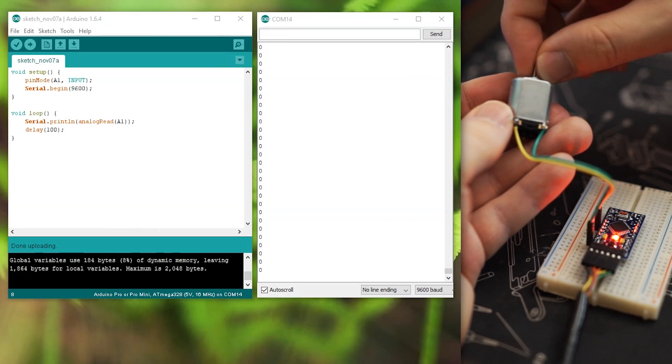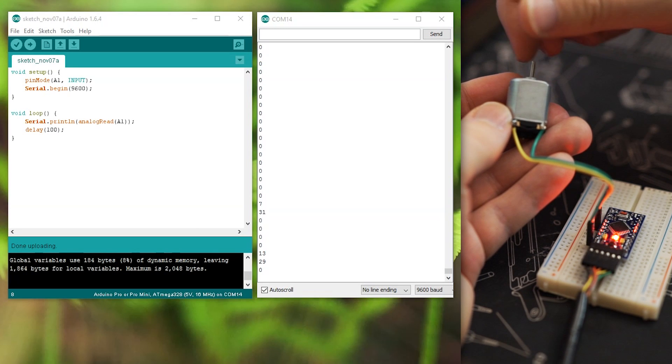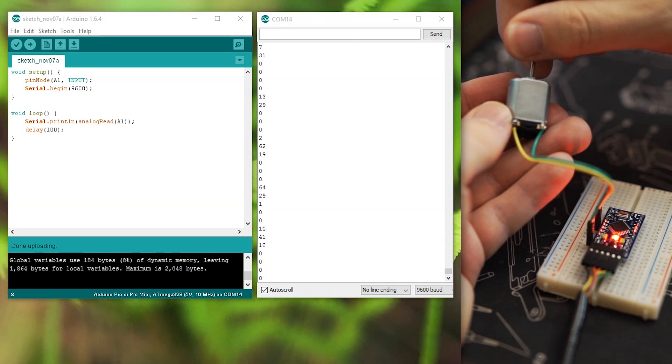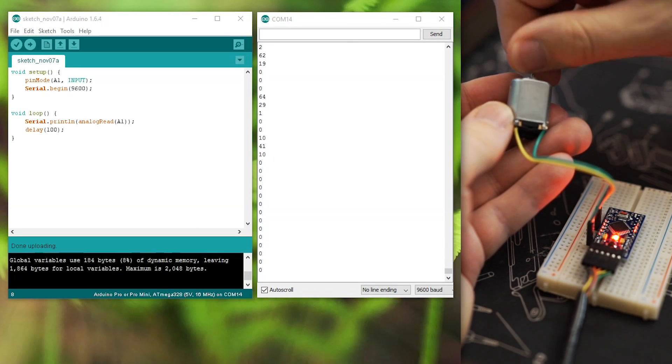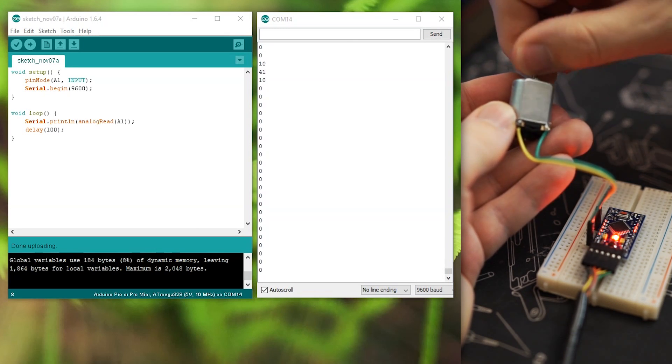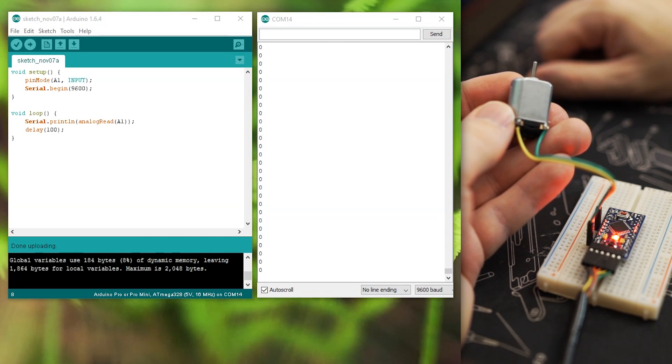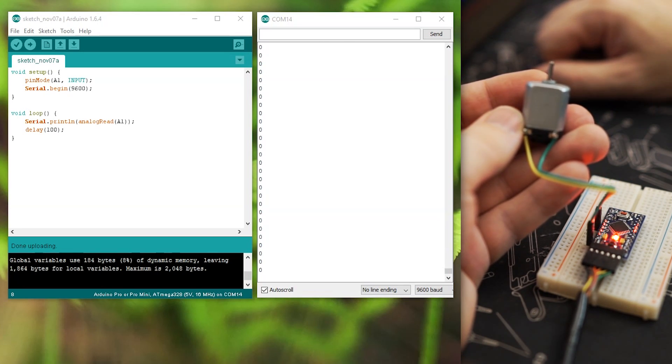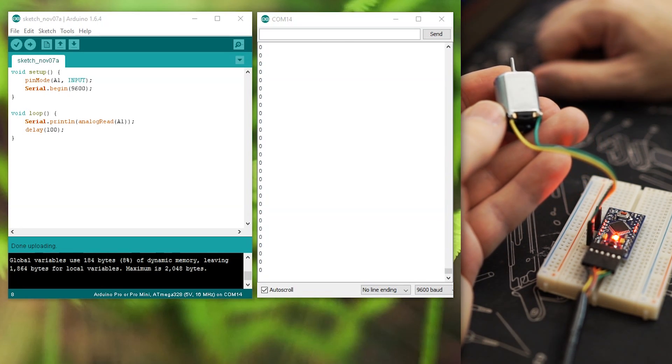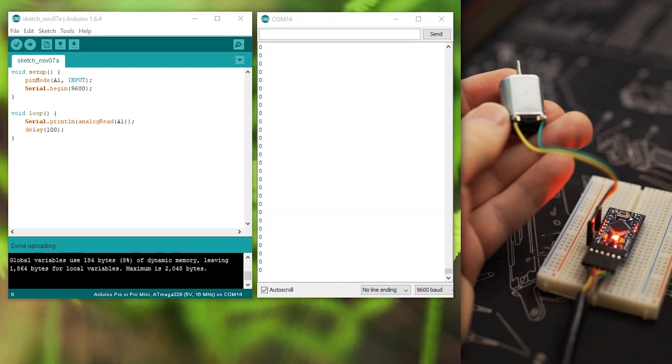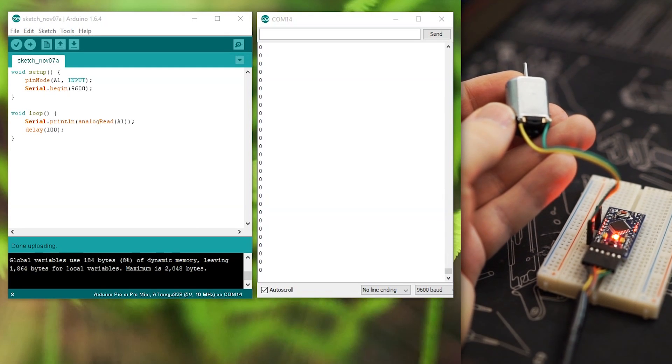If we hook this up to our Arduino between ground and an analog input, we can record the motor turning in one direction but not in the other, because the Arduino can't read negative voltages.